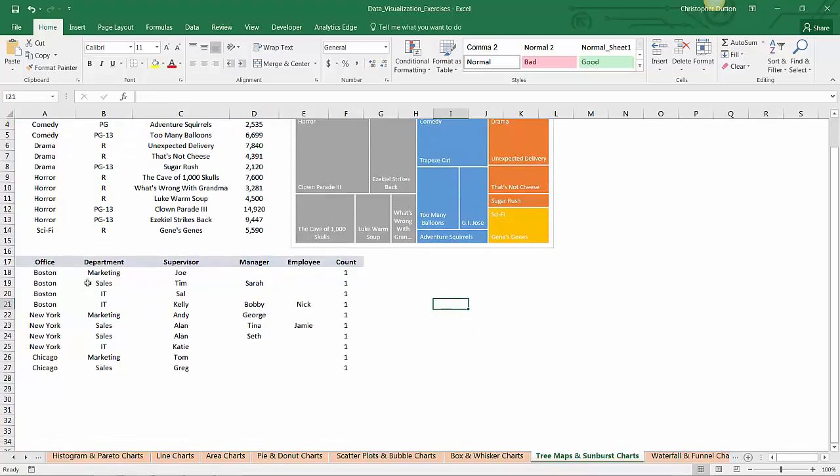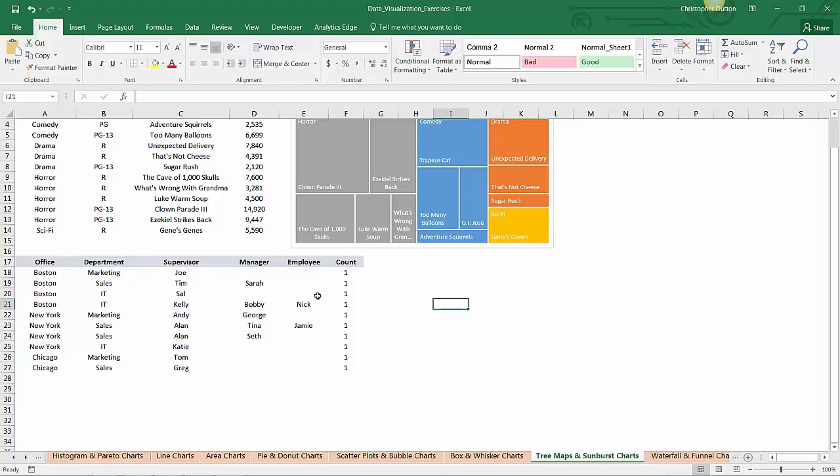Now let's scroll down and take a look at our second data set, which is a classic org chart. We've got offices in Boston, New York, and Chicago. Within offices, we have marketing, sales, or IT departments. Under each department, we've got a supervisor, followed by a manager and an employee. So we're drilling down five levels deep here, which is deeper than a tree map would be able to show us in any sort of meaningful way. So this means it's a great candidate for a sunburst chart.